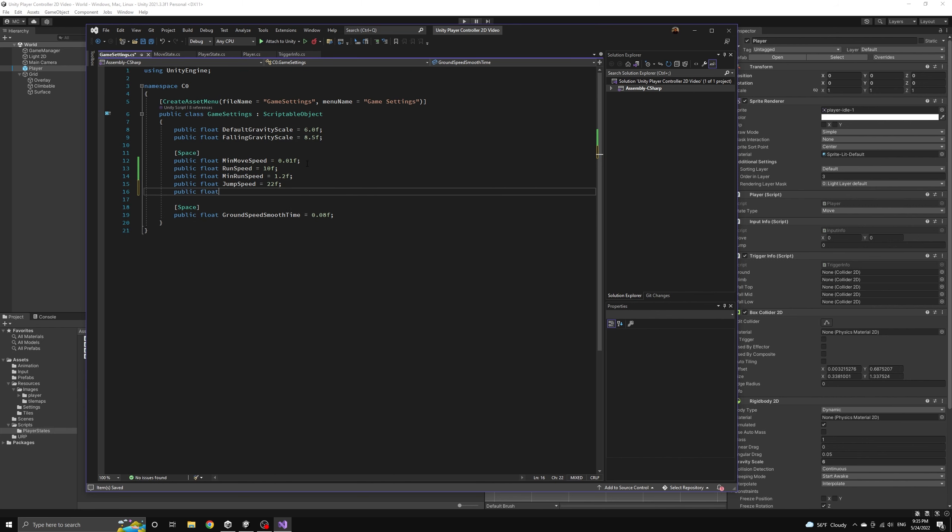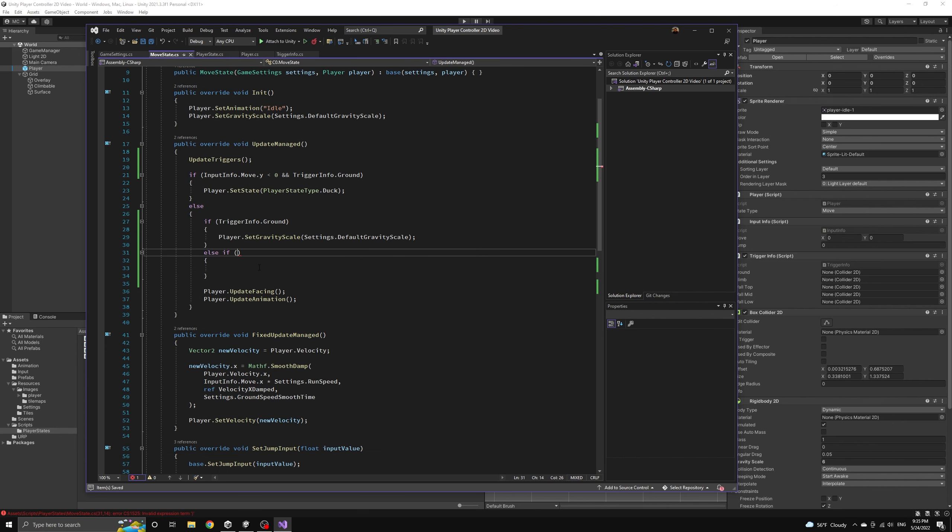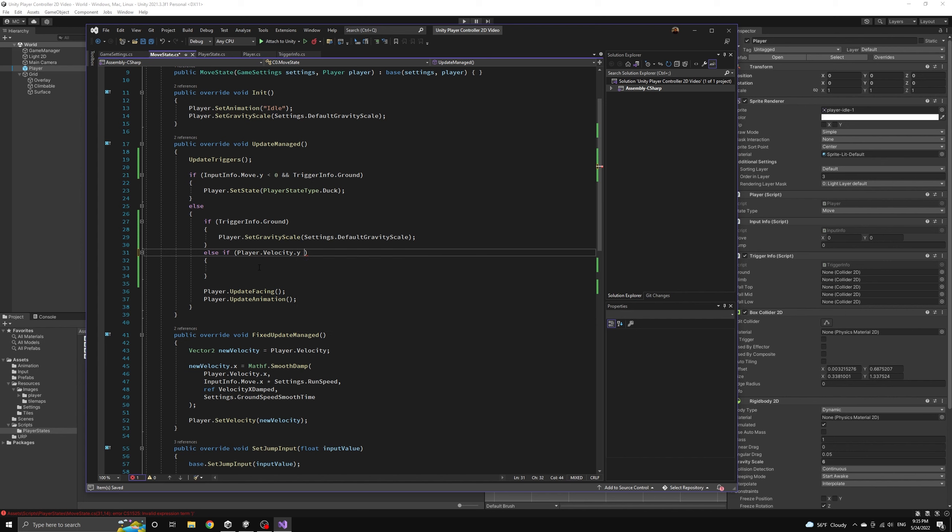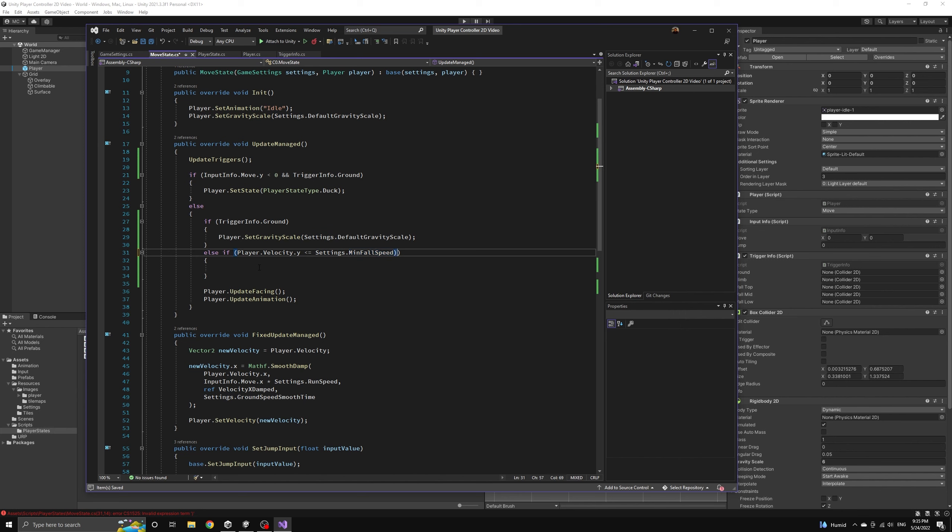Then we'll define a minimum fall speed setting that we can use to see if the player is moving down fast enough to be considered falling. We'll compare the player's vertical speed to this setting. If this condition is true then we'll also set the gravity to the falling value.